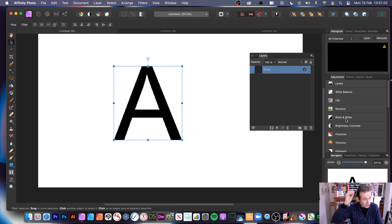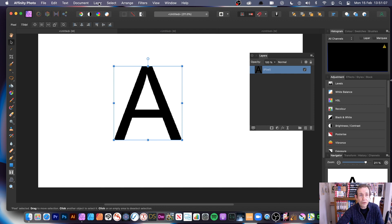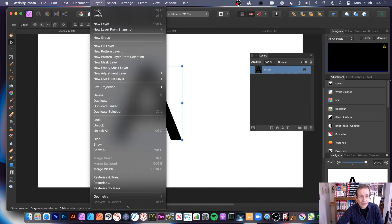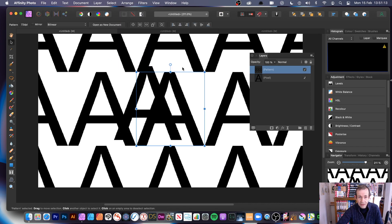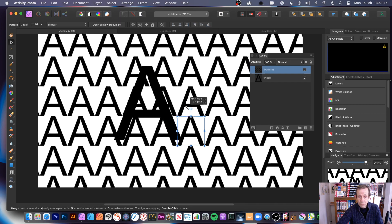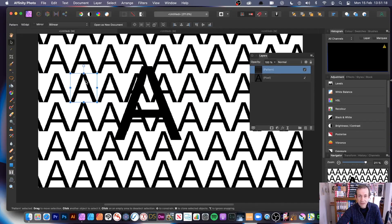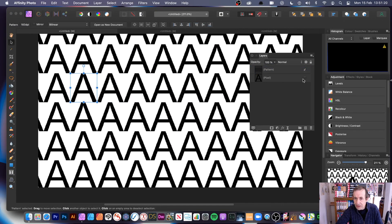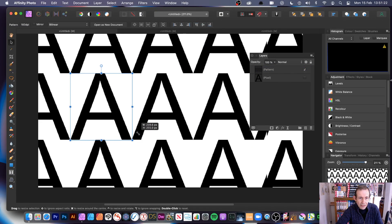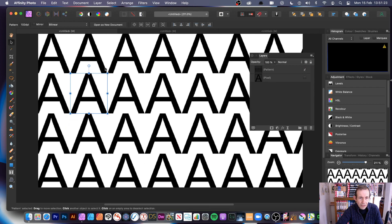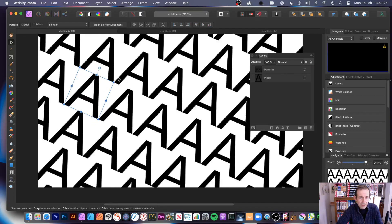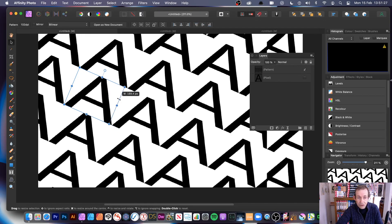Rasterize turns it into a pixel layer. Now as a pixel layer, go to Layer and choose 'Pattern Layer from Selection' — it's selected and you've got your design. The original design is still there untouched, so you can just deselect it and there's the pattern.